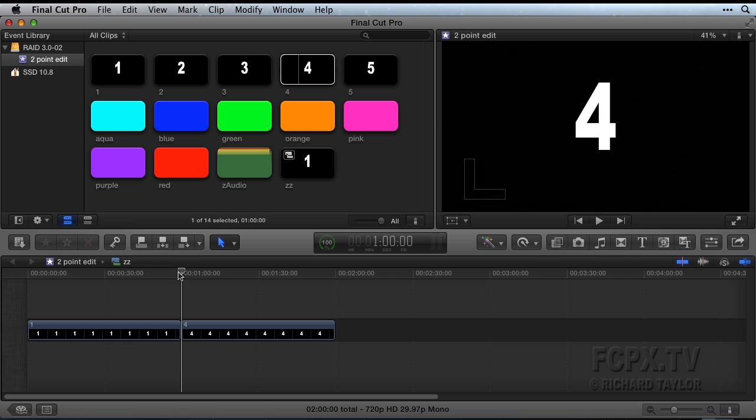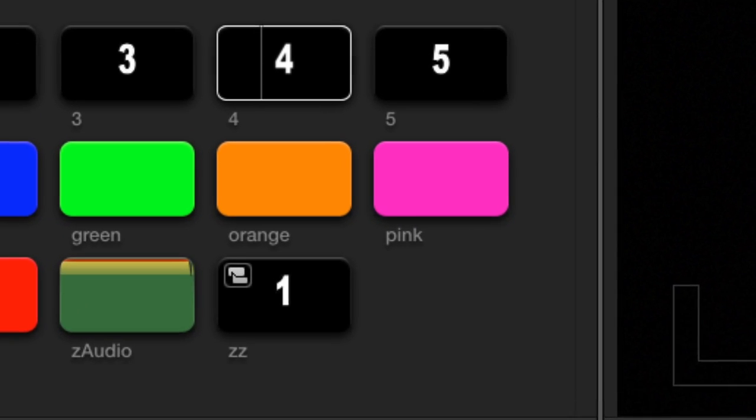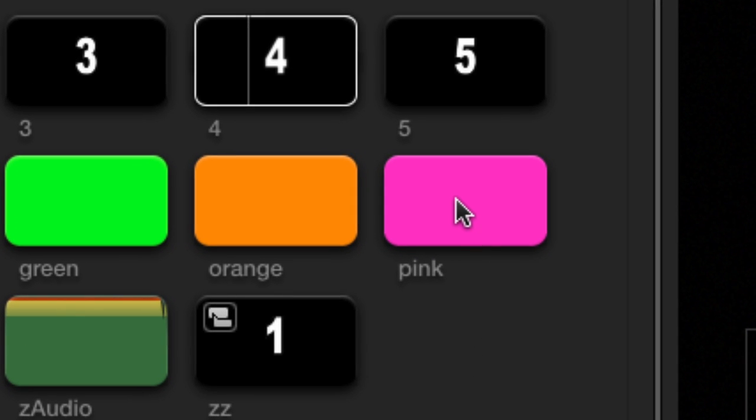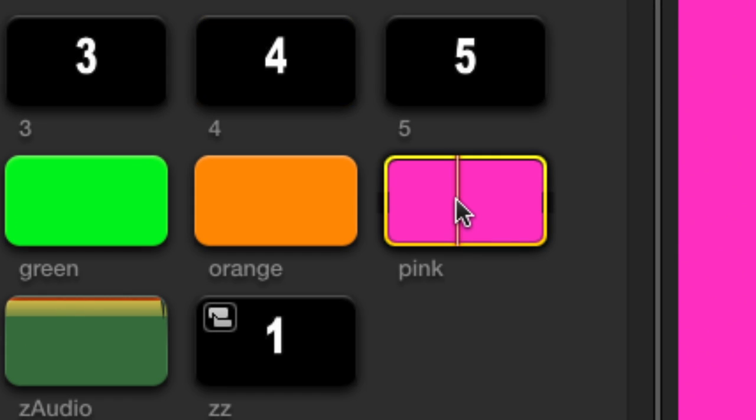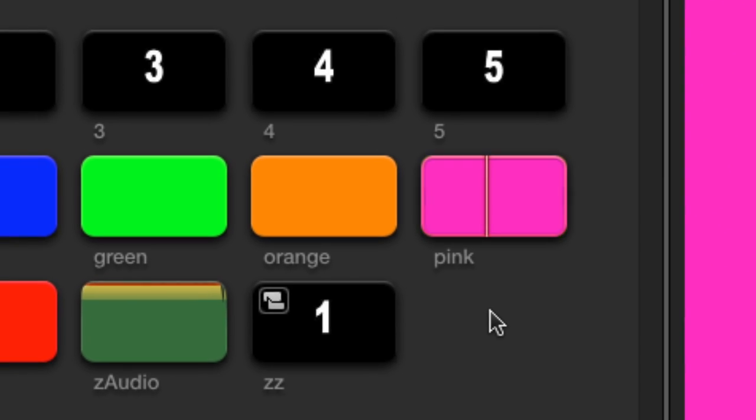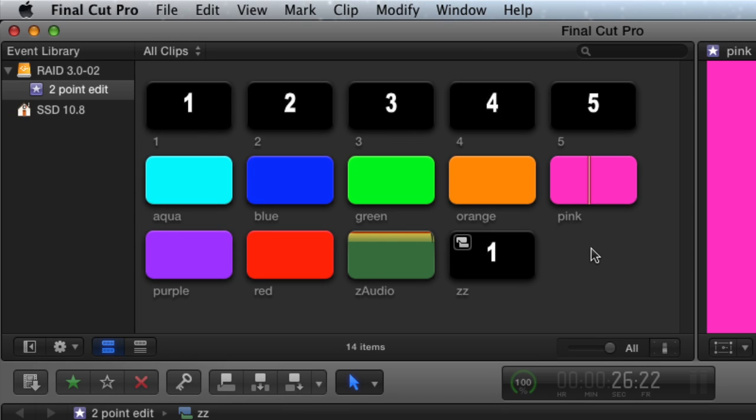Next, set the event browser source clip playhead. When setting the playhead in an event browser clip, the natural tendency is to click the clip to set the playhead. Then you have to deselect the clip by either clicking in a blank area of the event browser or hitting Command-Shift-A.